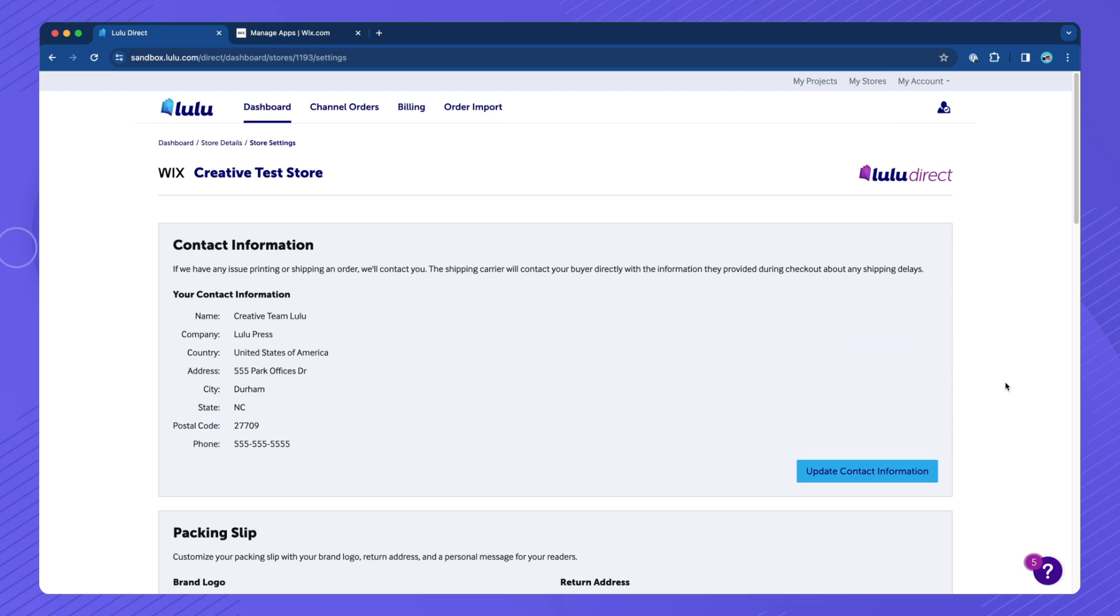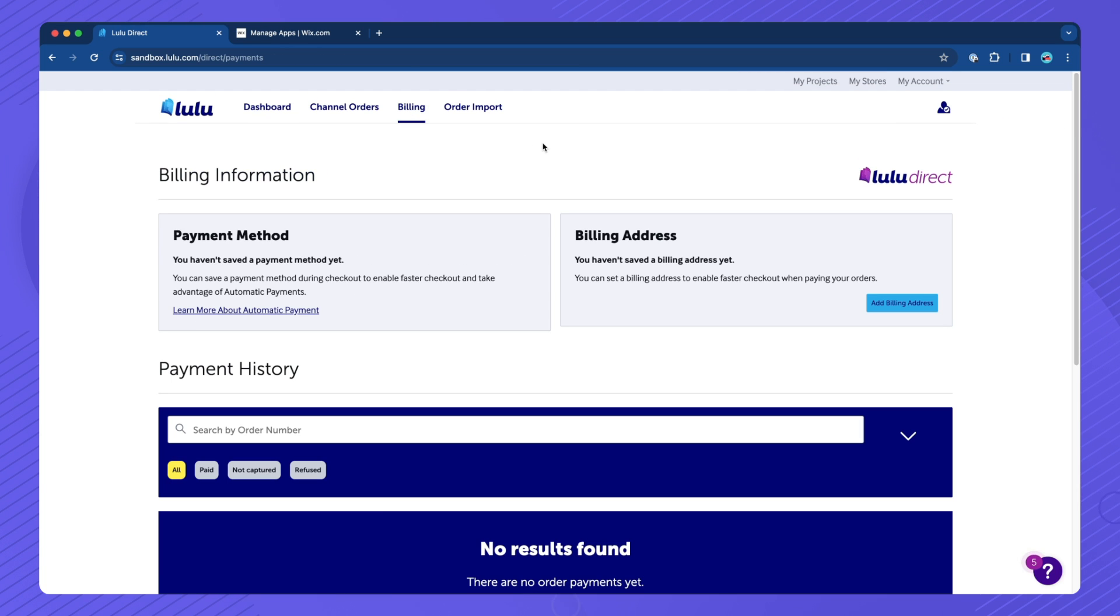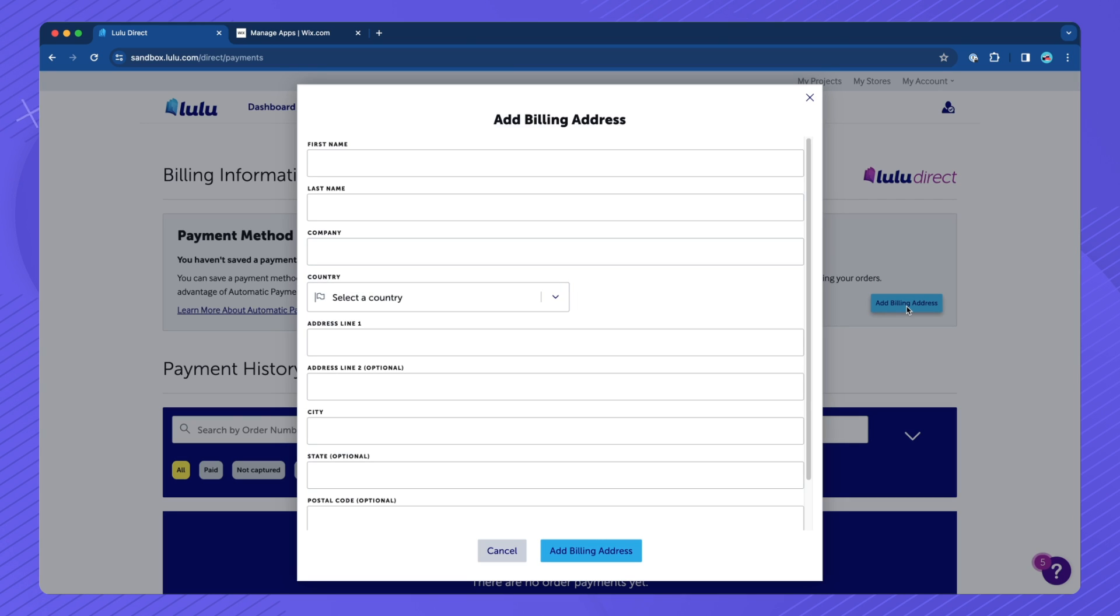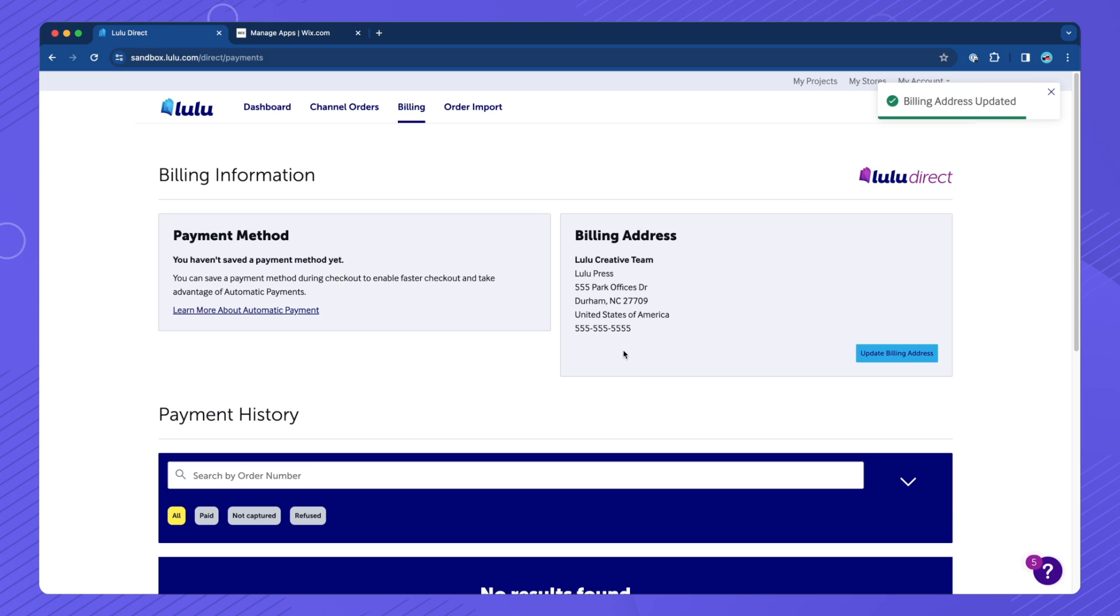When all of your store settings are complete, click Billing from the top menu. On the Billing page, click Add Billing Address to update your billing information. Please note that no orders can be processed if the billing information is not updated.